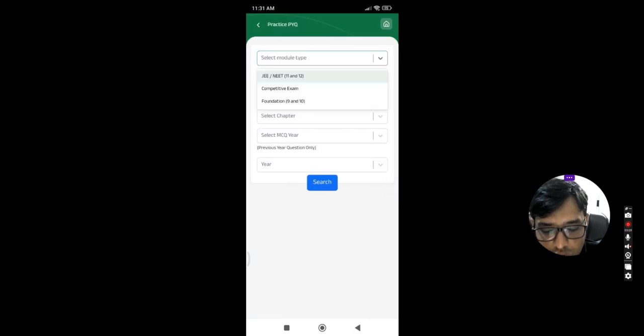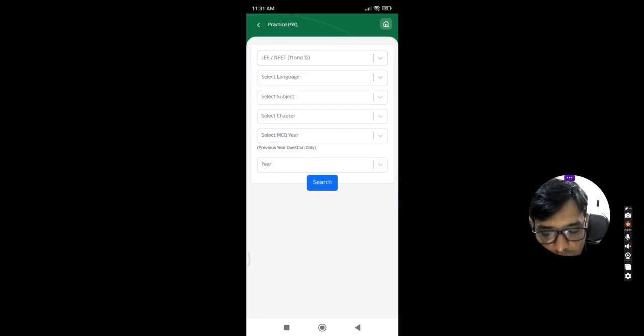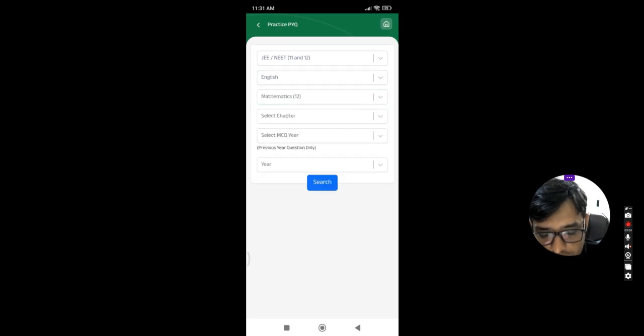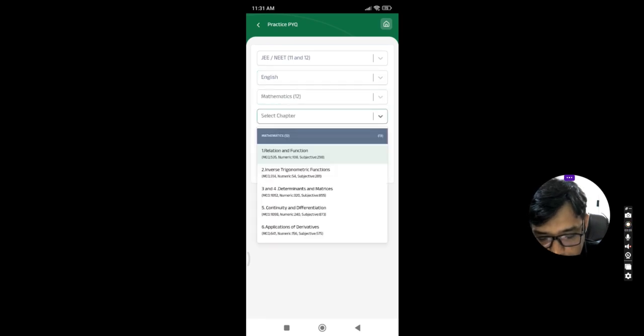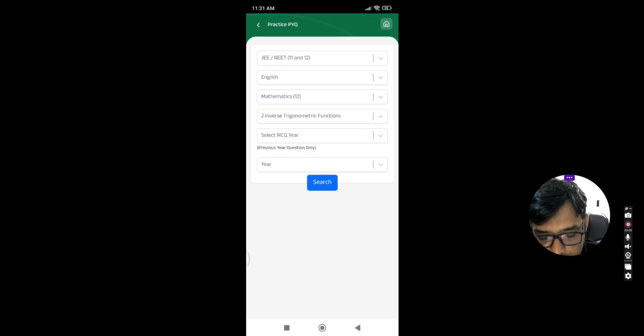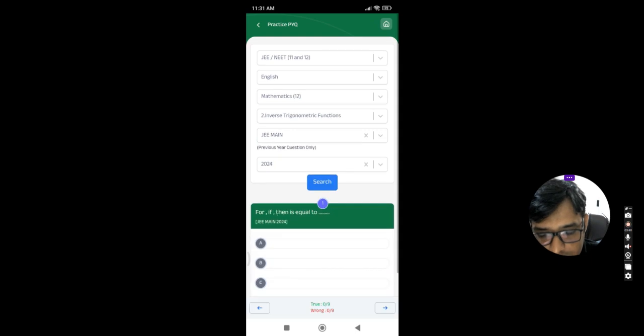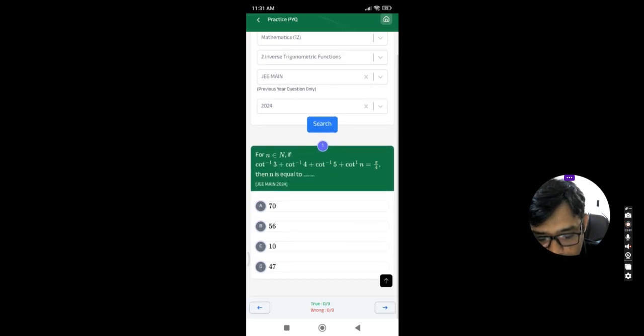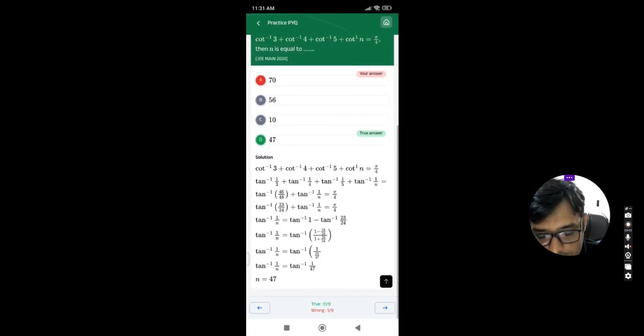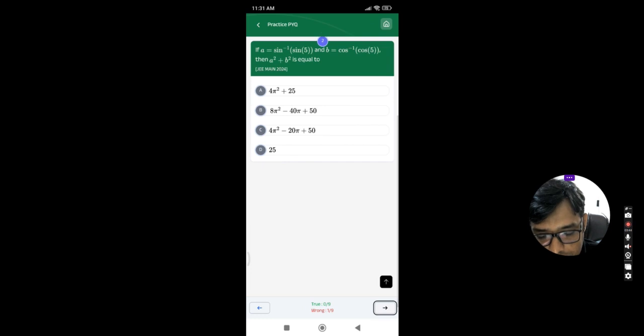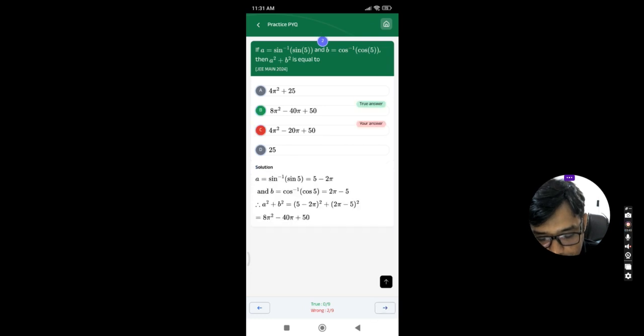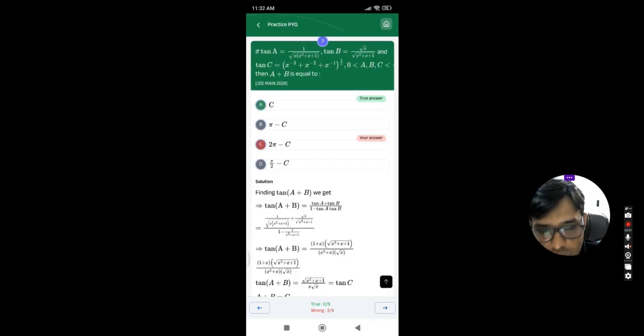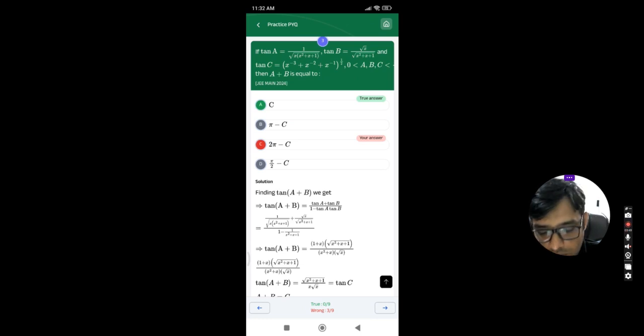Practice PYQ means if you want to practice a PYQ, like some of the students require to practice. Particular he wants to practice some of the chapters, so he can just practice it. This is also some of the good features available into the application.